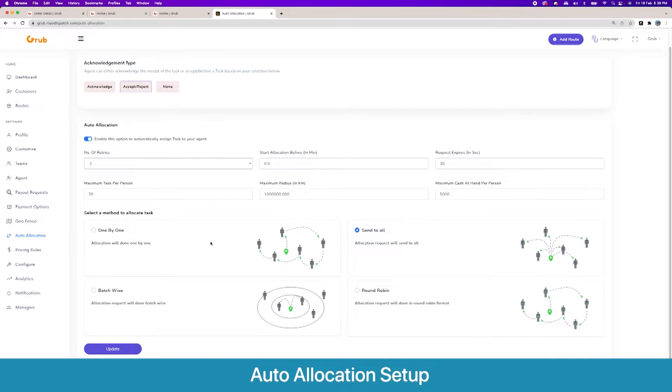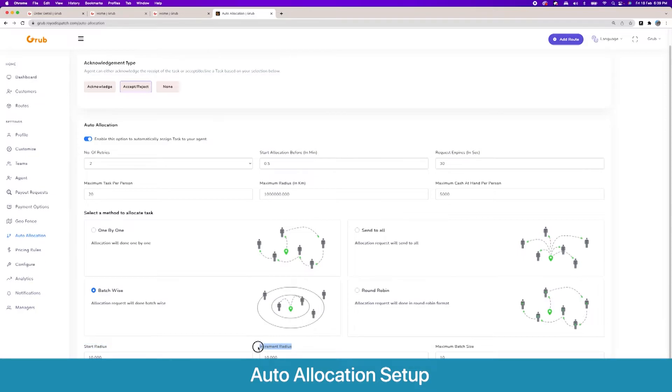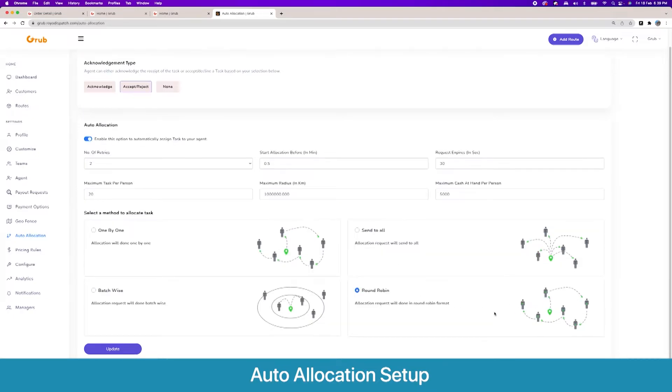There are four algorithms. Going one by one, we have an algorithm where all the tasks are given sequentially to all the users. Then we have the send to all option, so notification is sent to all users in that geofence. Then we have batch-wise where there are concentric circles with the start radius and increment radius and a maximum batch size to give notifications to various drivers. Then we have round robin in which the tasks are given to the drivers which have the least number of tasks.